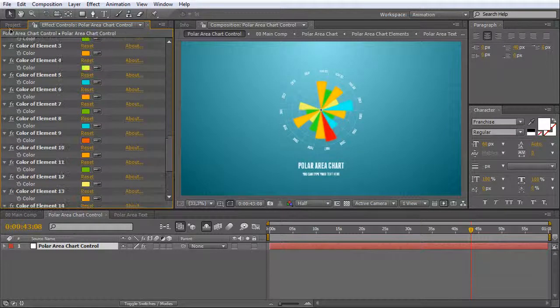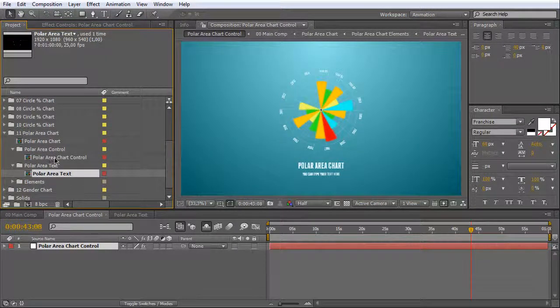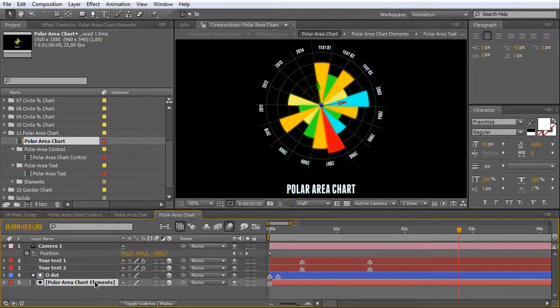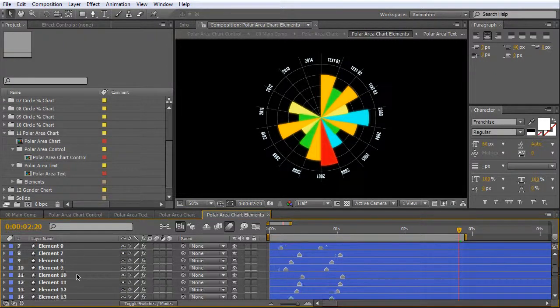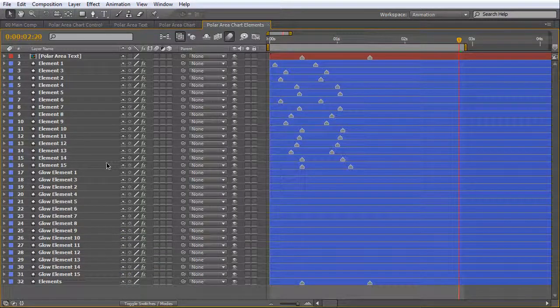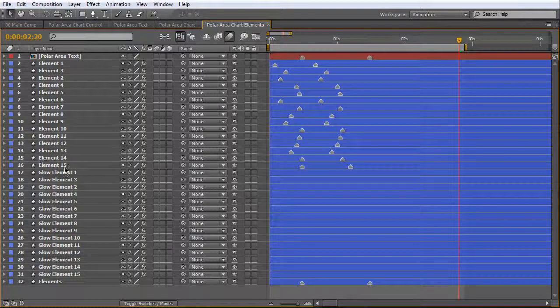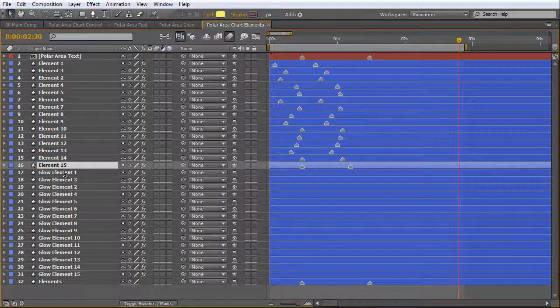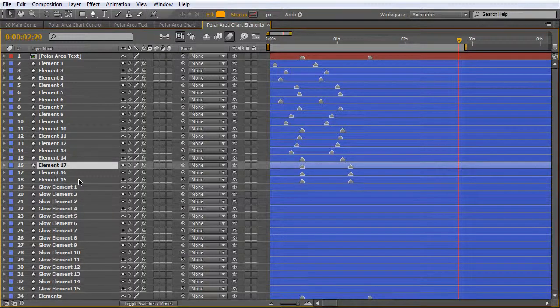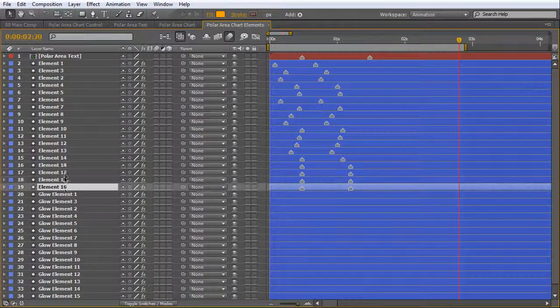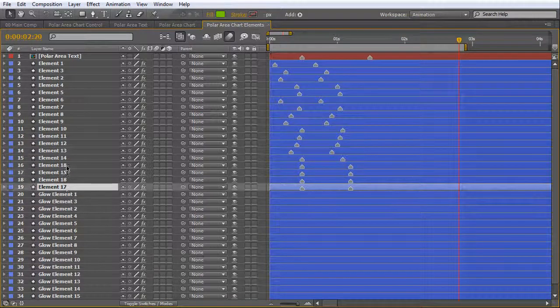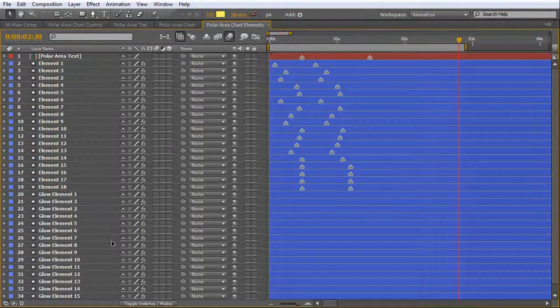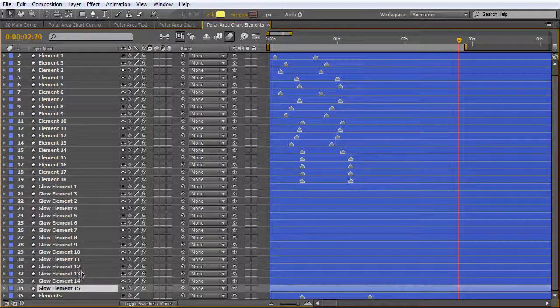Go to the polar area chart and open chart elements. Just duplicate few items. And glow element.